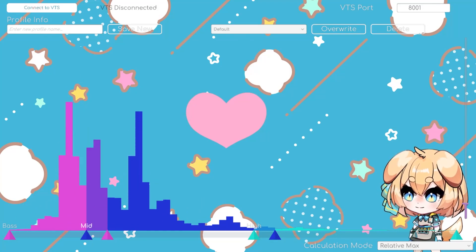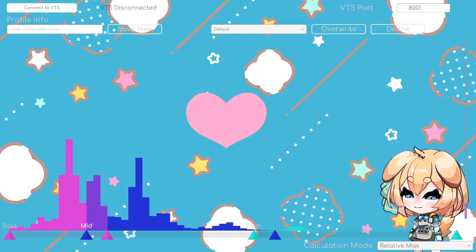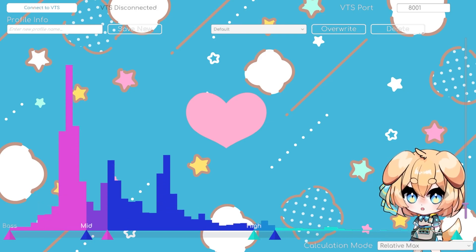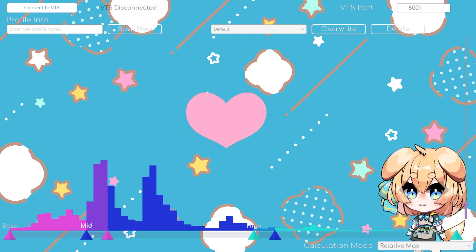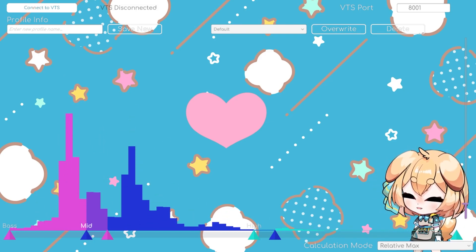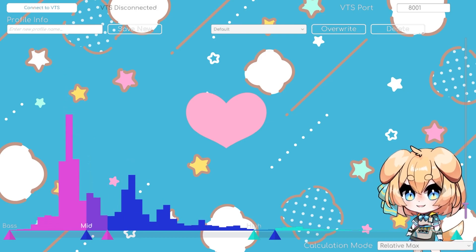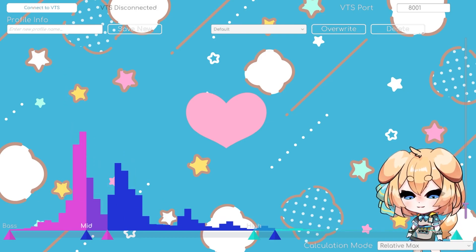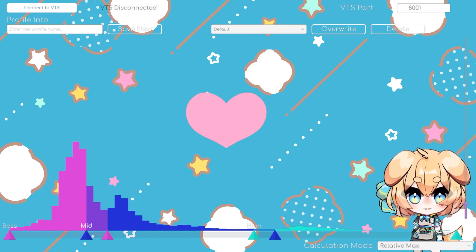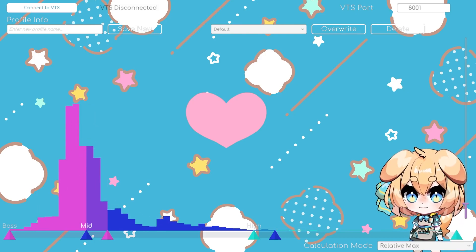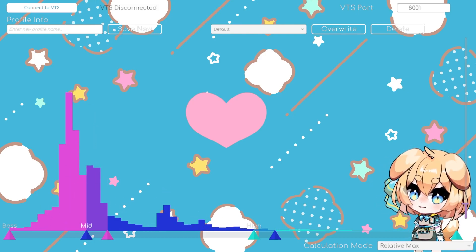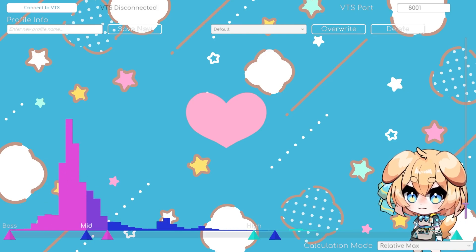Hello, this is a tutorial for the VTube Studio plugin VTS Desktop Audio, which is a plugin that I developed. It's a pretty simple plugin. Basically, it is for anyone who wants the audio coming out of their computer to affect their model in some way. And so this is a tutorial that's going to show you how to actually use it.